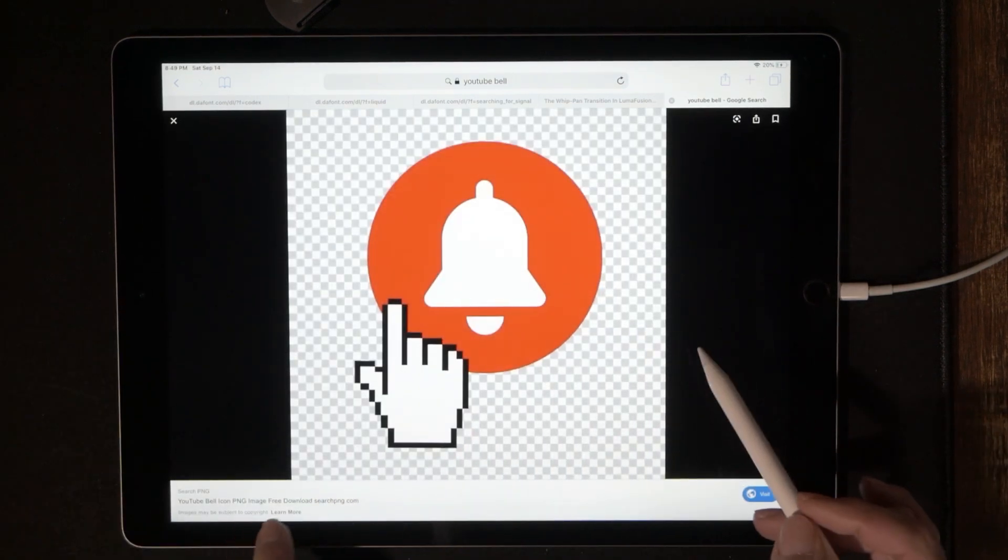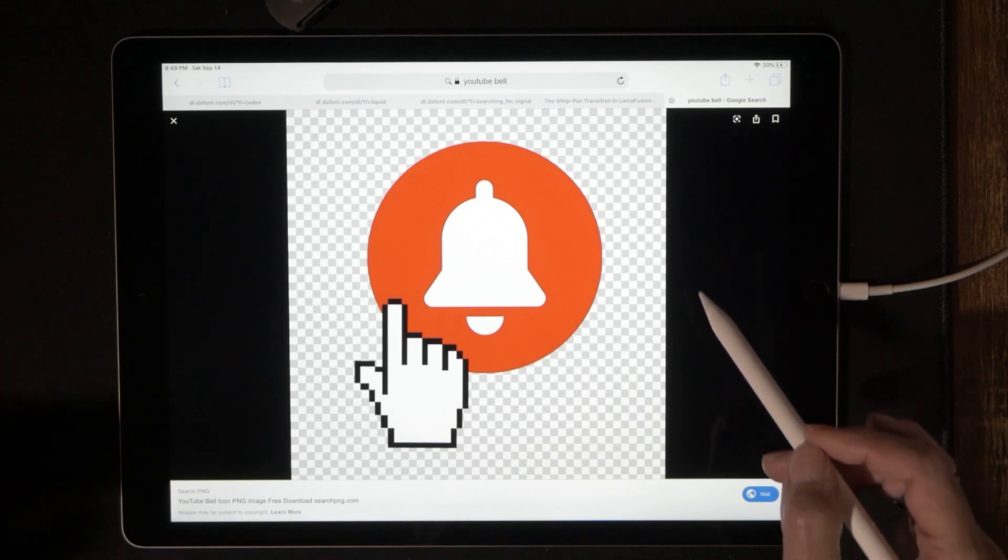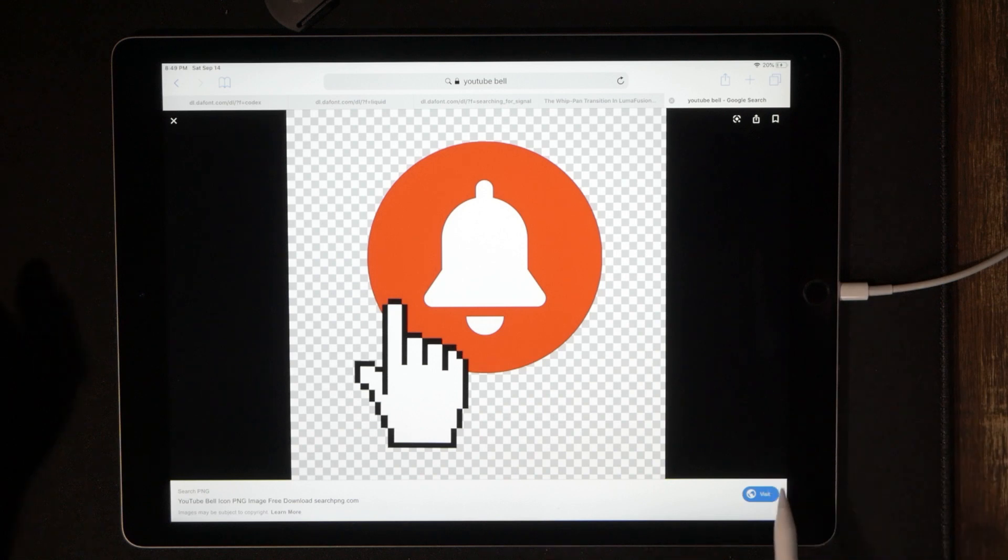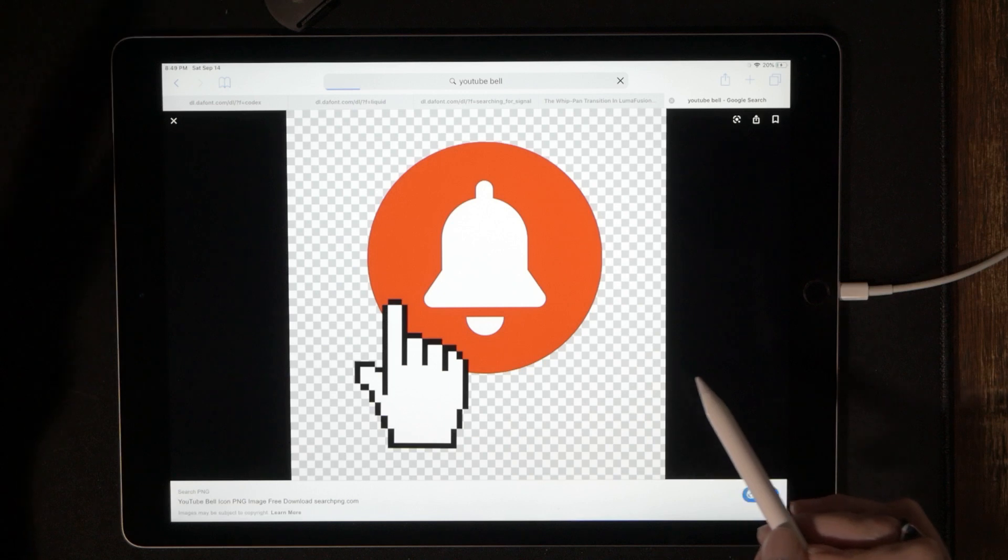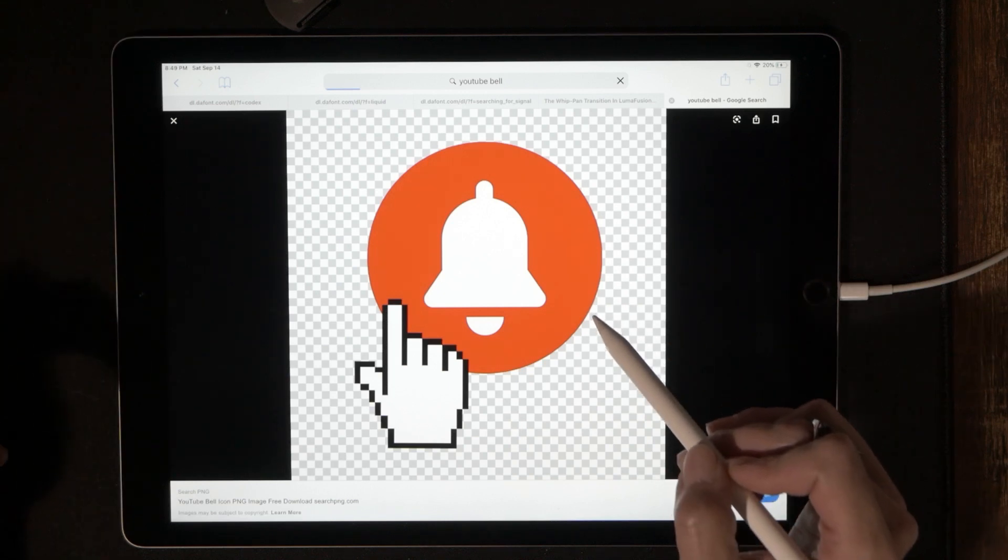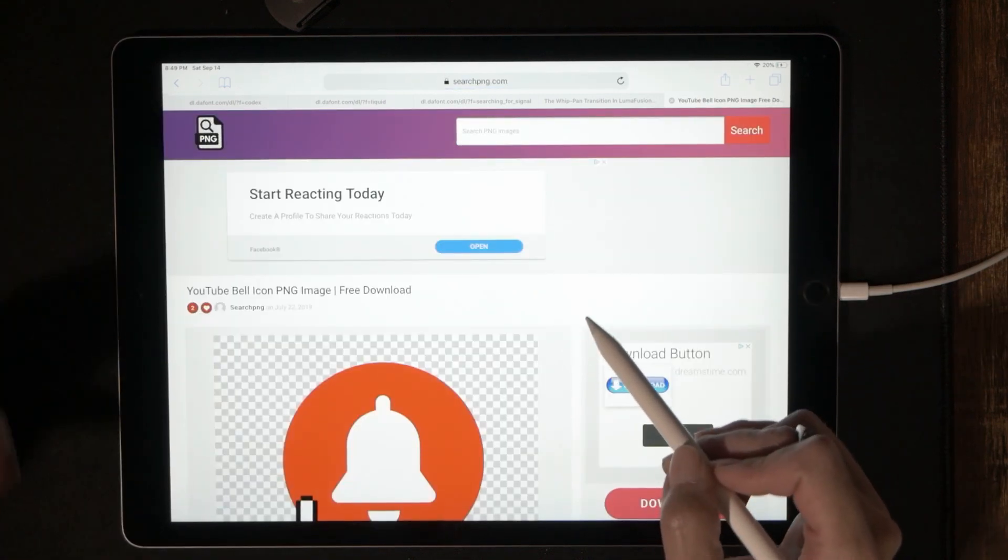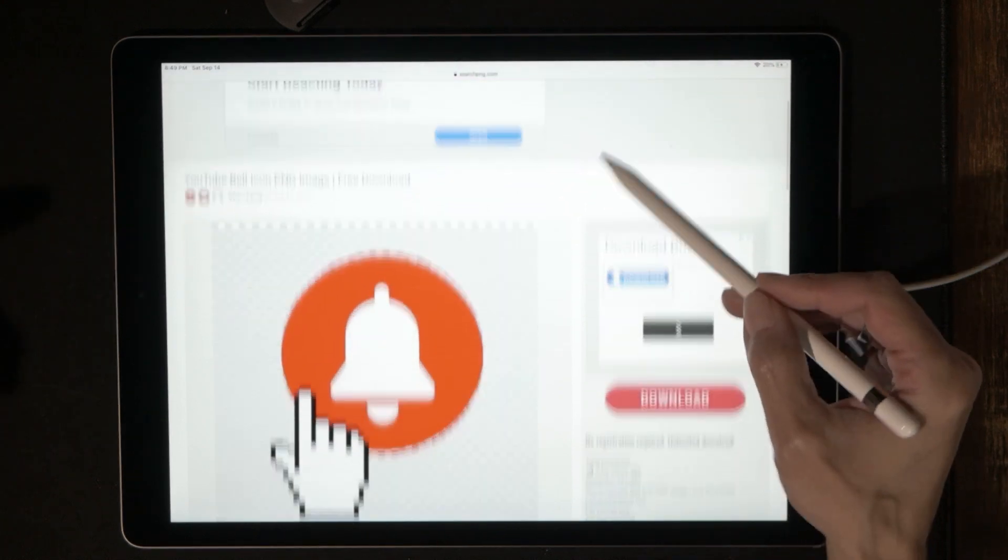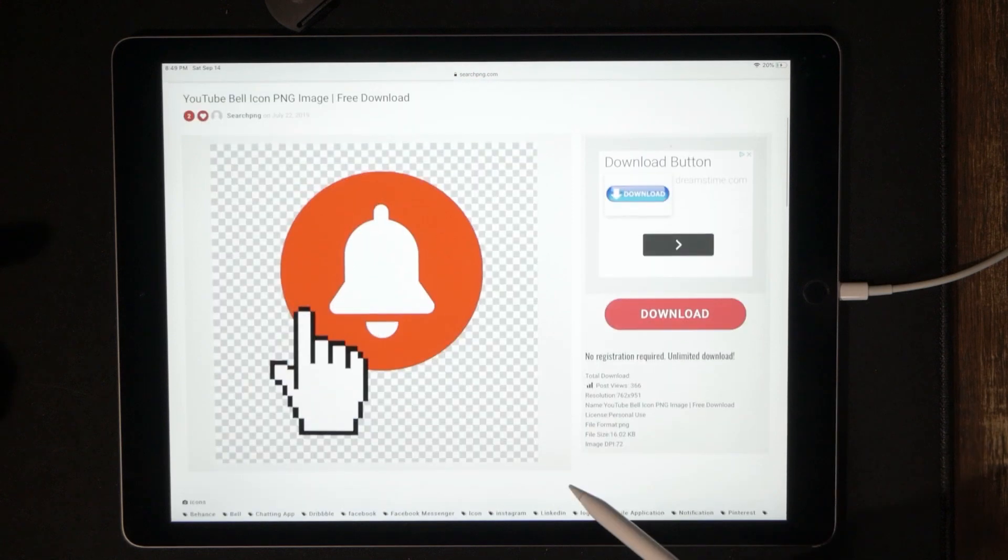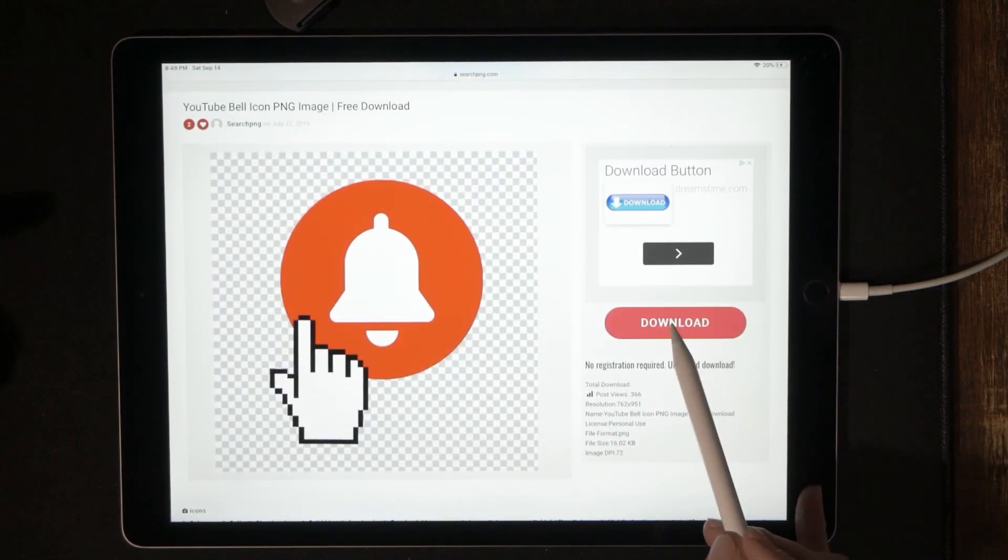And it says free download and that's exactly what we're looking for. We want to download something for free. So let's go ahead and hit the visit icon right there. And this is going to bring us to their website and they're probably going to throw an ad at us or try to coax us with something else. And that's why they're giving it away for free. But I'm not interested in any of that. So let's just go ahead and hit download right here.